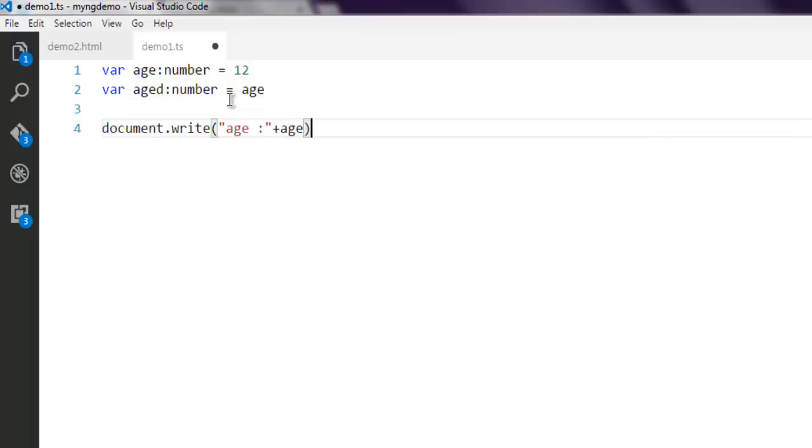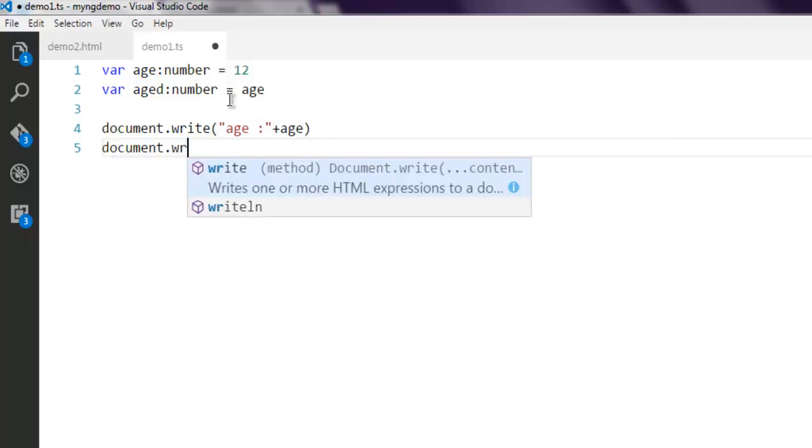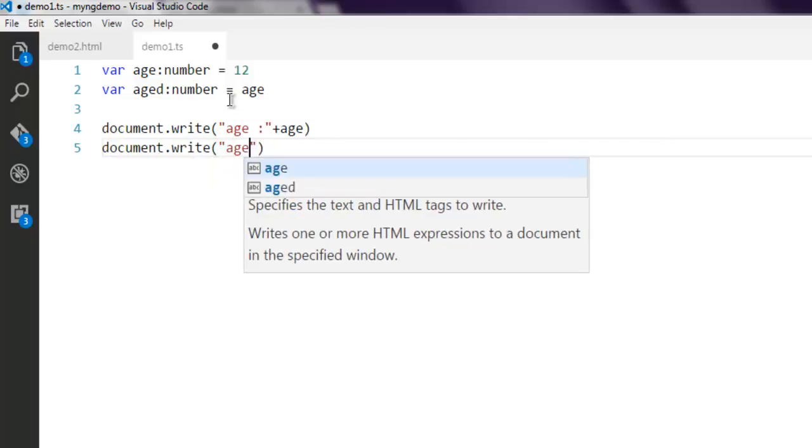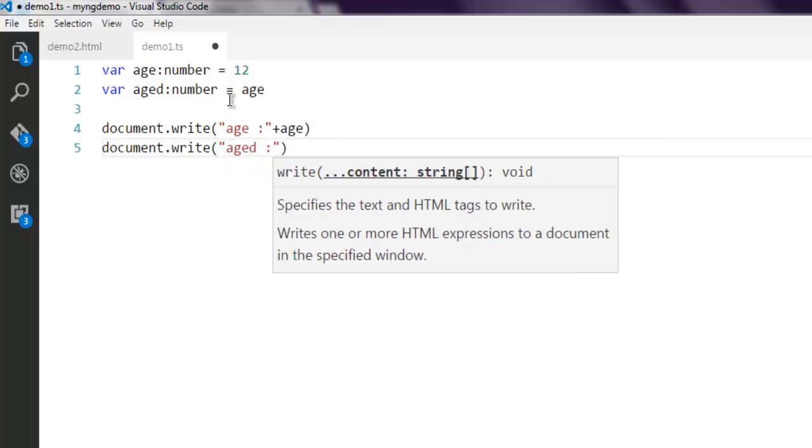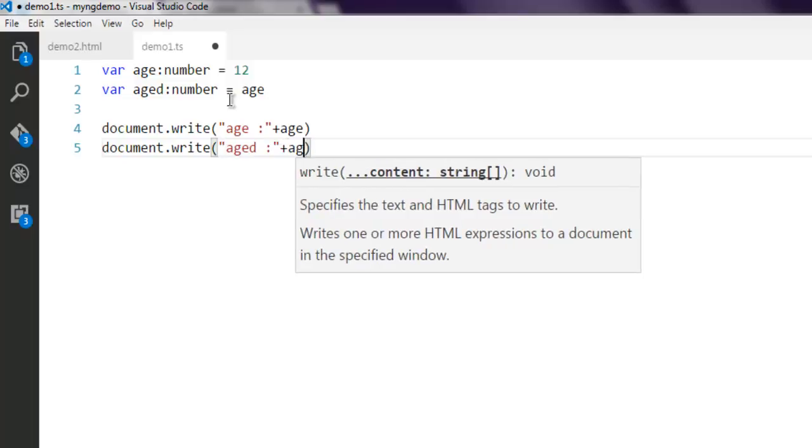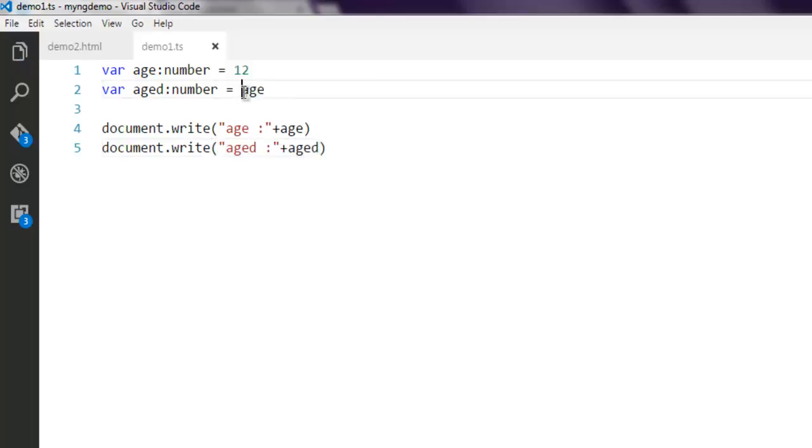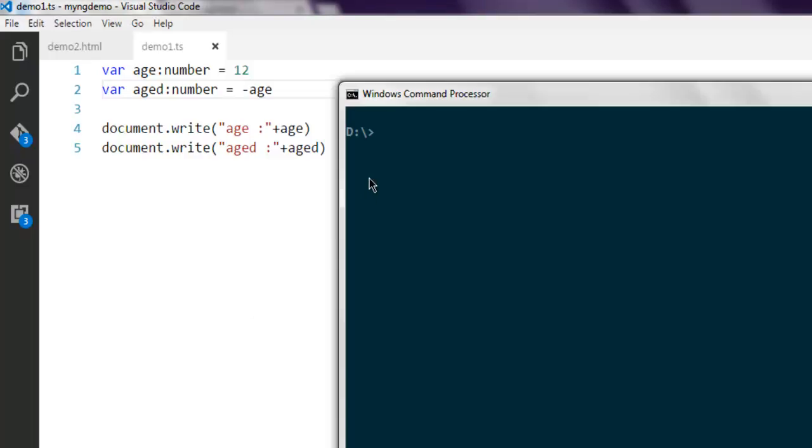If we use document.write and check age using plus age, then document.write and use aged with -age, the negation will turn that number into negative.